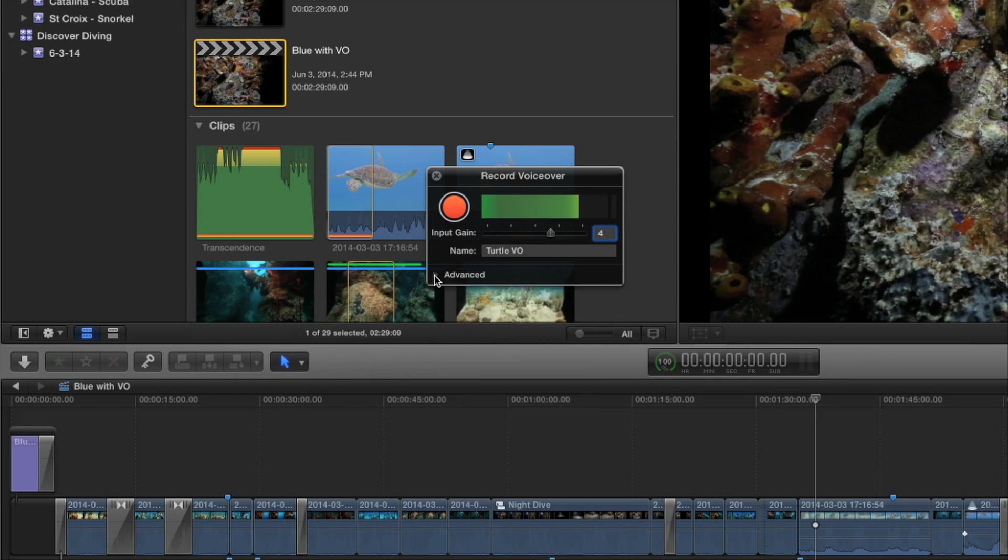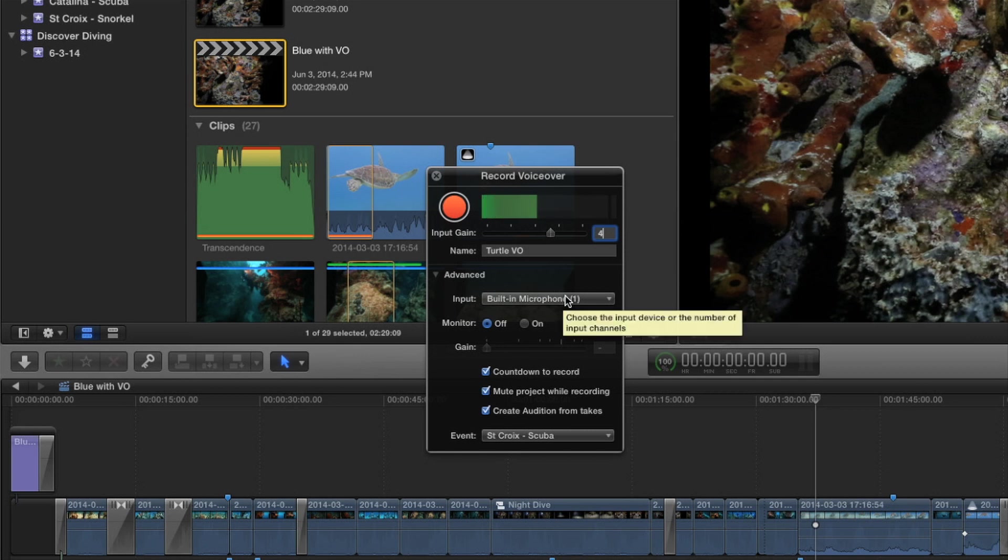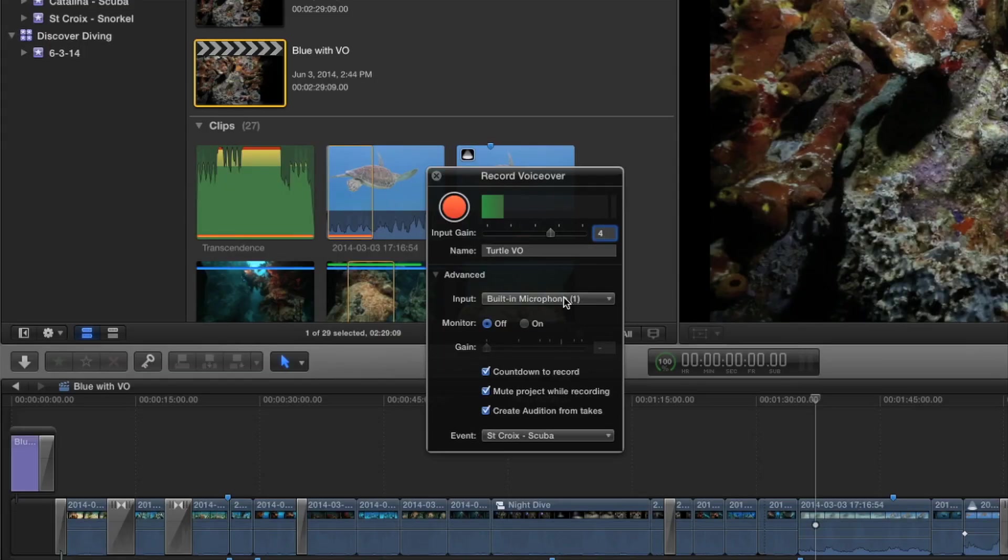By the way, when you open this for the first time, it actually shows up very small. And so there's an advanced little triangle you can click and there's more options here. So if you're not seeing that, you've got to click the disclosure triangle. Now input, it's using the built-in microphone, but you can use any microphone, any USB microphone, any connected mic. Final Cut Pro will recognize. I'm just going to use the built-in mic.